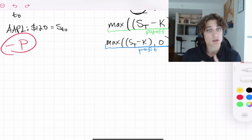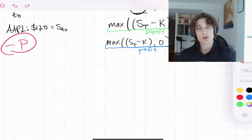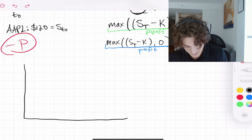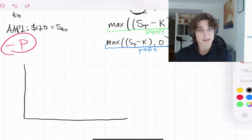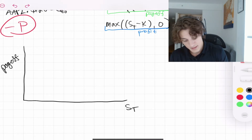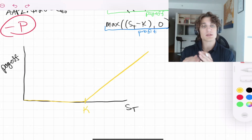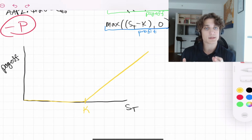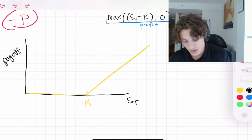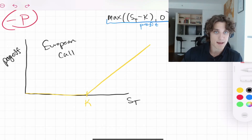That is specifically for European call options. We can visualize the payoff at expiration — at time T — using what are traditionally called hockey stick diagrams. The x-axis is the stock price at time T (S_T), and the y-axis is the payoff. The function is zero all the way until S_T exceeds K, at which point we start receiving a payoff. This is the payoff function for a European call option: the right to buy at time T at price K.